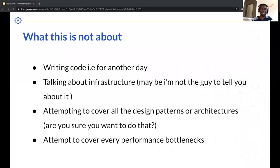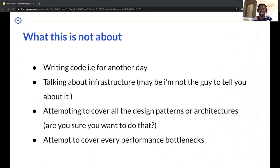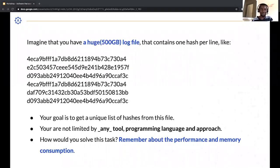I decided to add a 'what this is not about' slide, because there's a lot to cover and many aspects to this topic. I will not be writing code today — that's for another day. I will not be talking about infrastructure, and I'm not attempting to cover all design patterns, architectures, or all performance bottlenecks. Hopefully there will be follow-up sessions with other engineers willing to share insights on those areas.